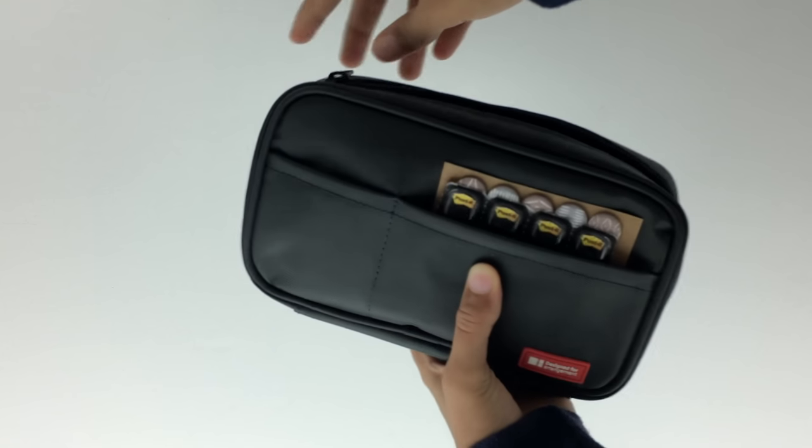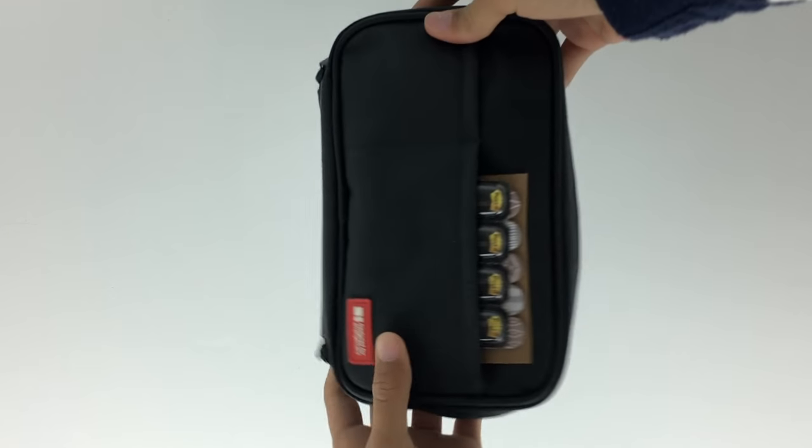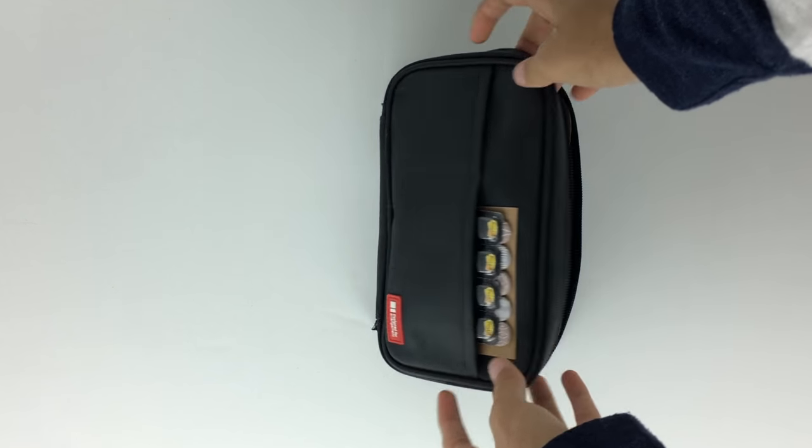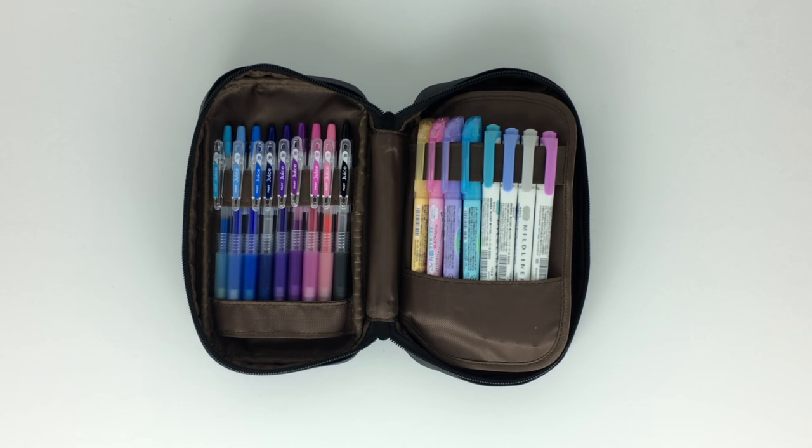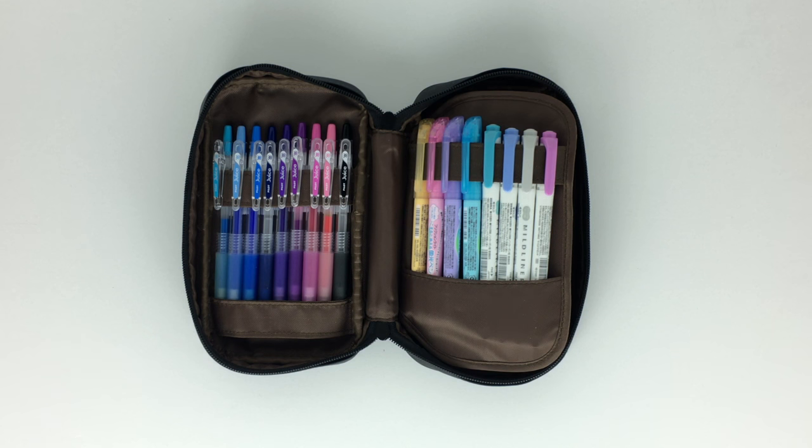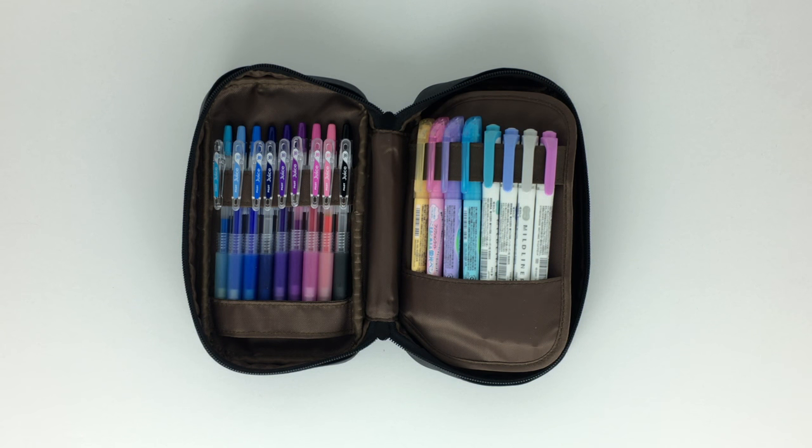This pen case unzips and opens in a book style so you can see everything at once, and it's just the right size for what I need, so I'm pretty happy with that so far.